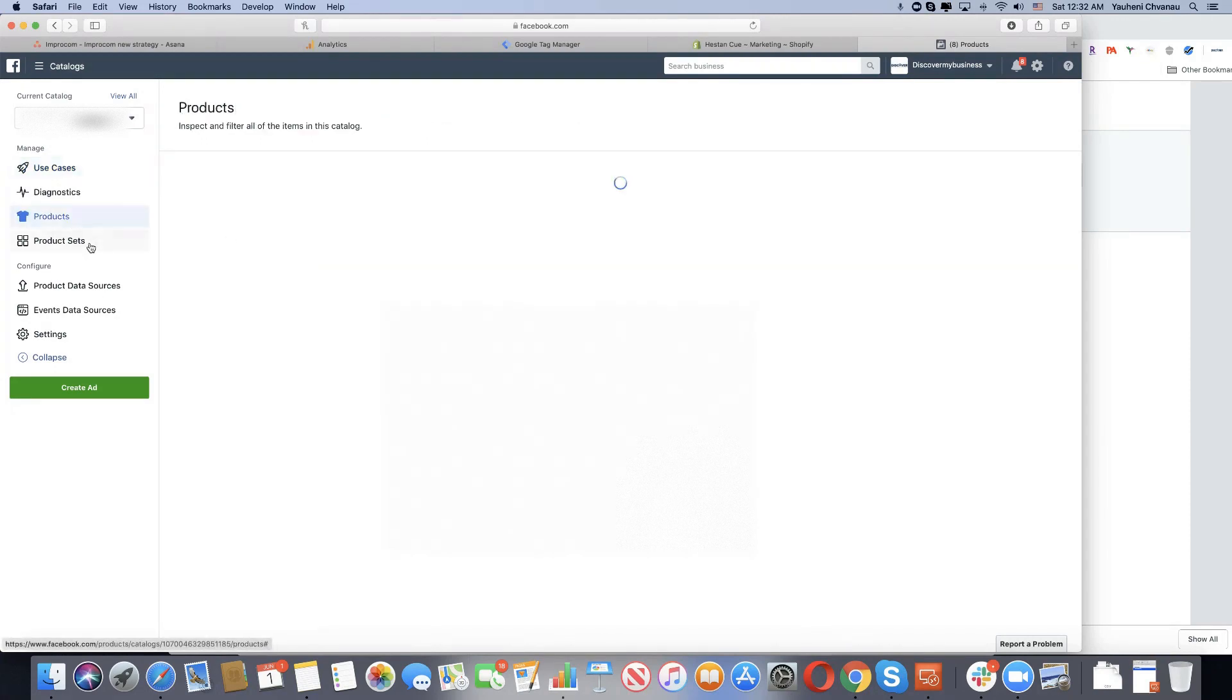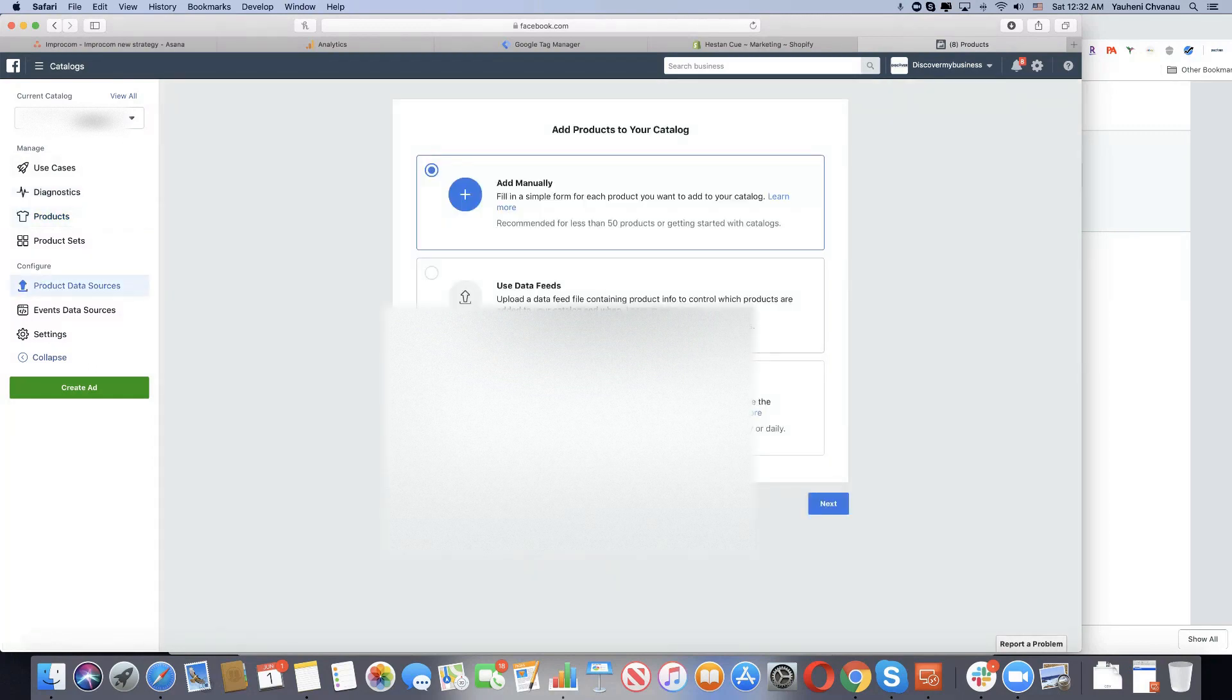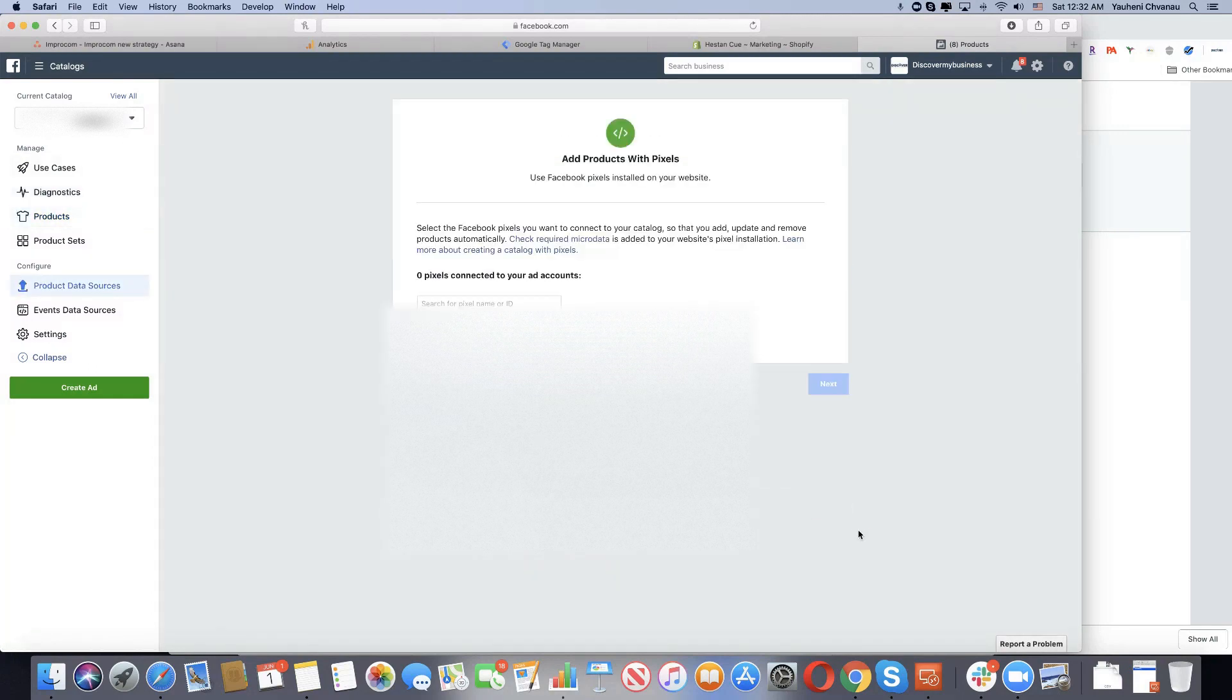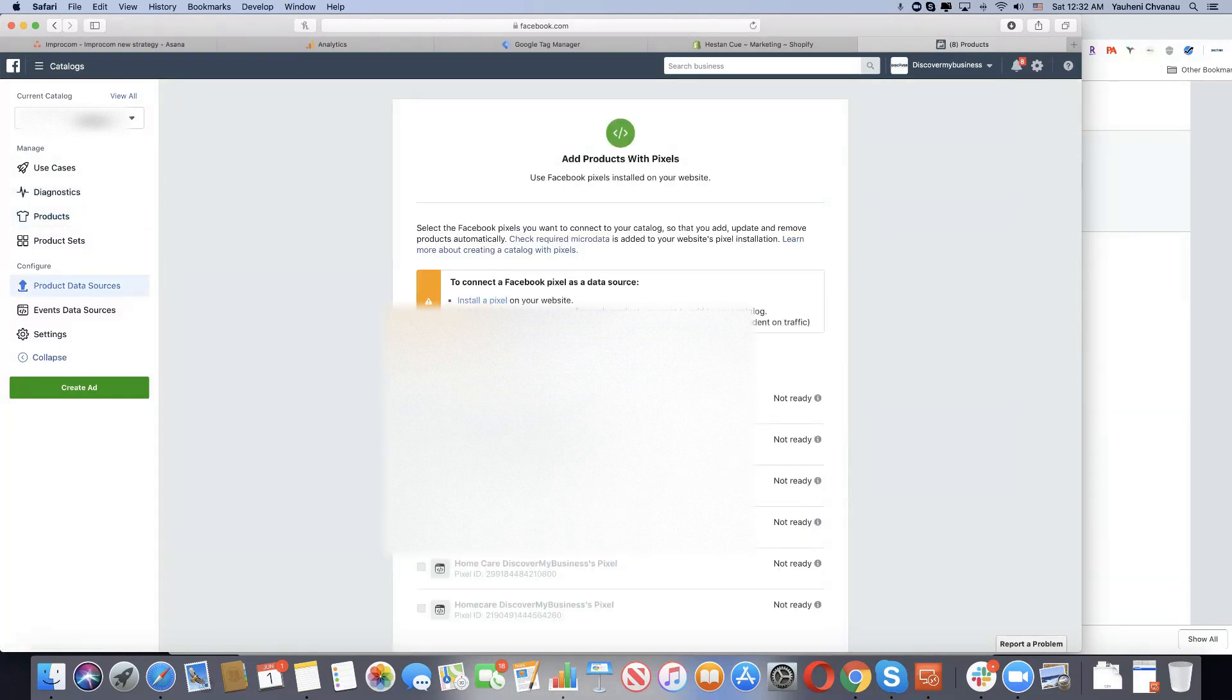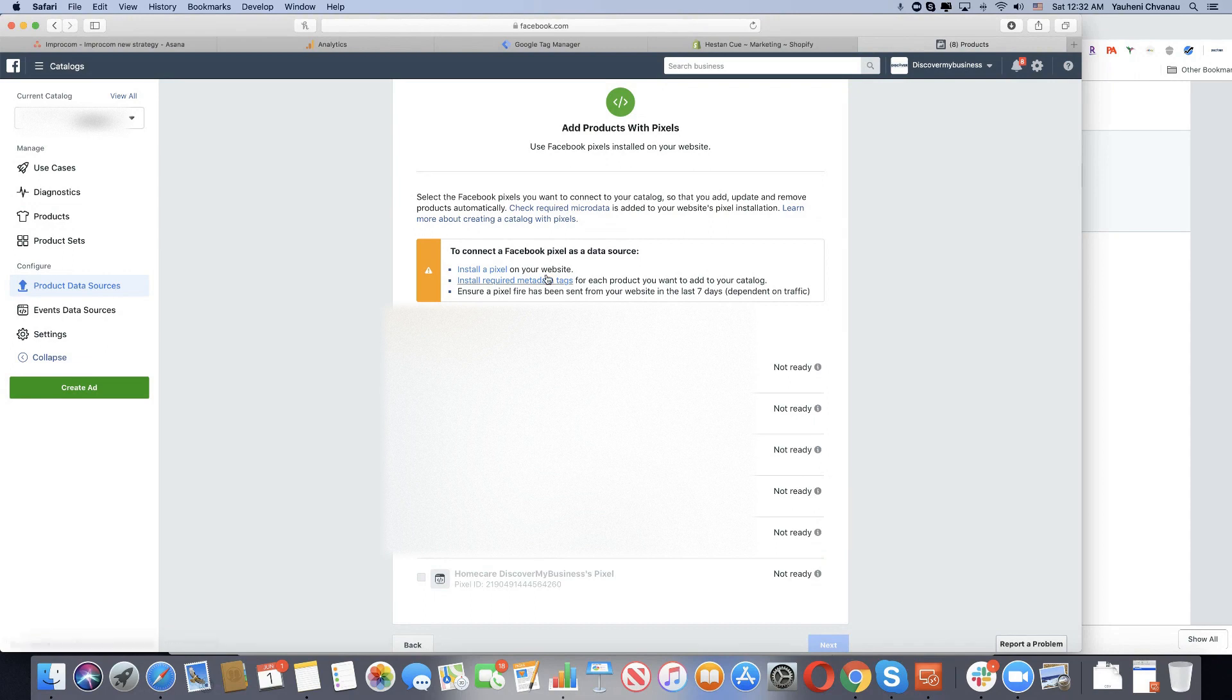Create the catalog, add the products, connect your Facebook pixel. It will automatically get information from your pixel, or in our situation, since our schema from the search engine optimization site is not set up properly, we need to do this manually.